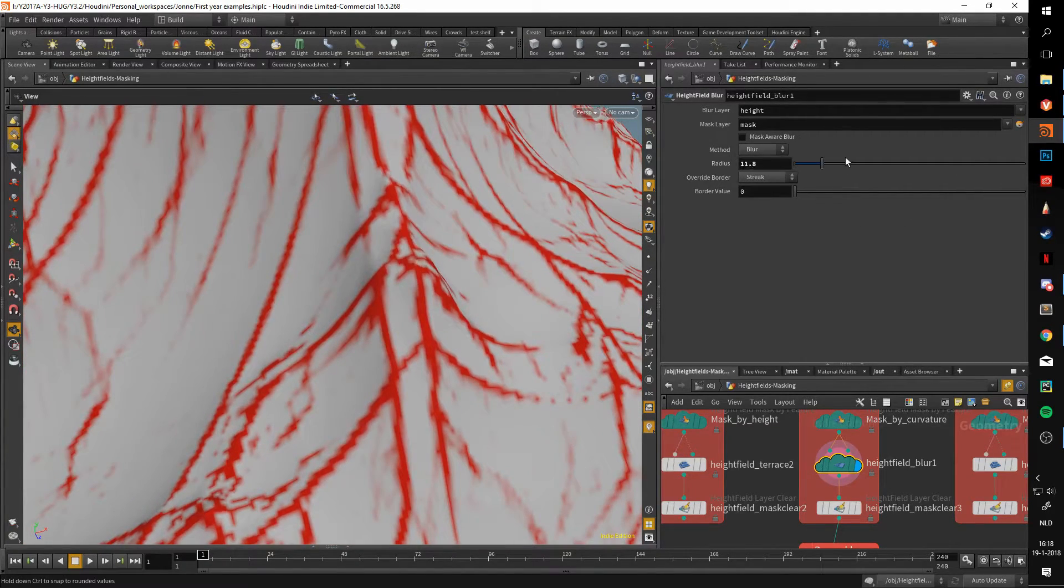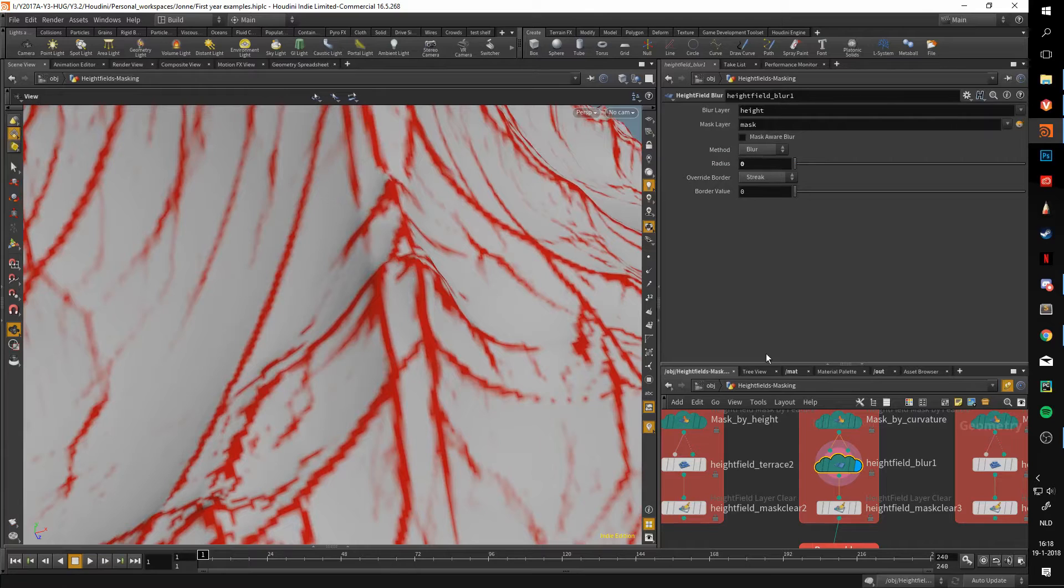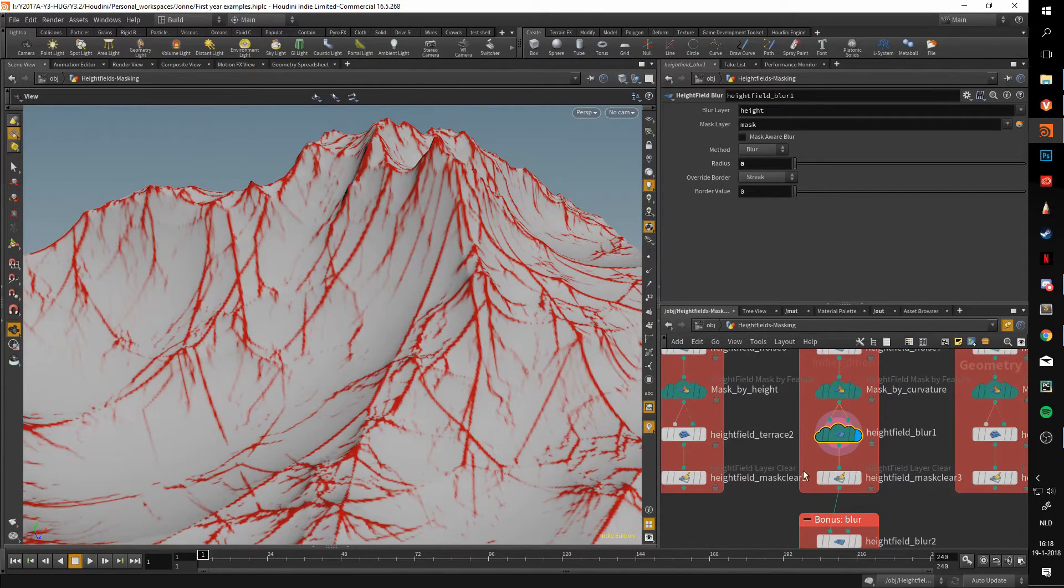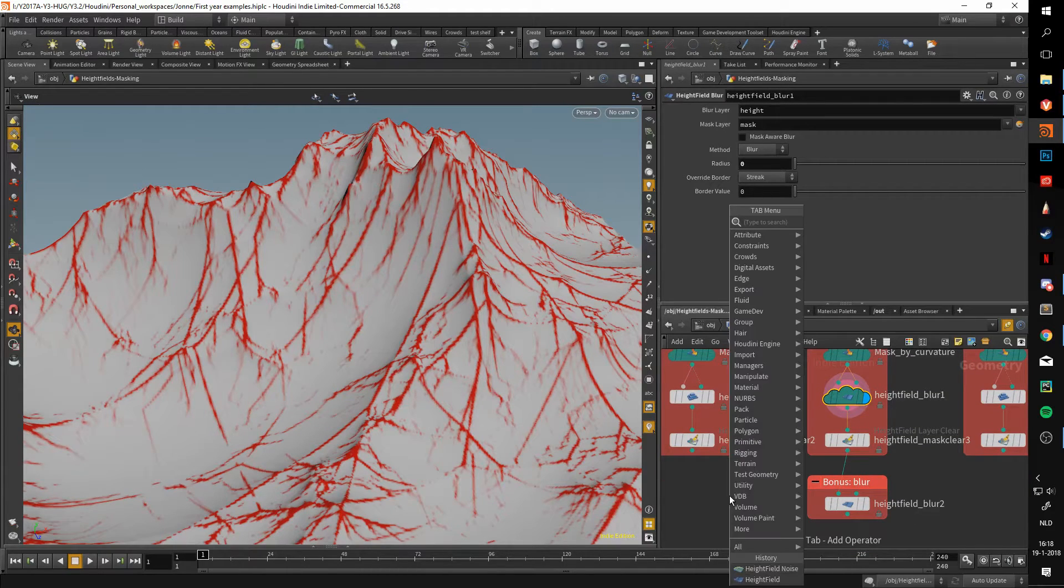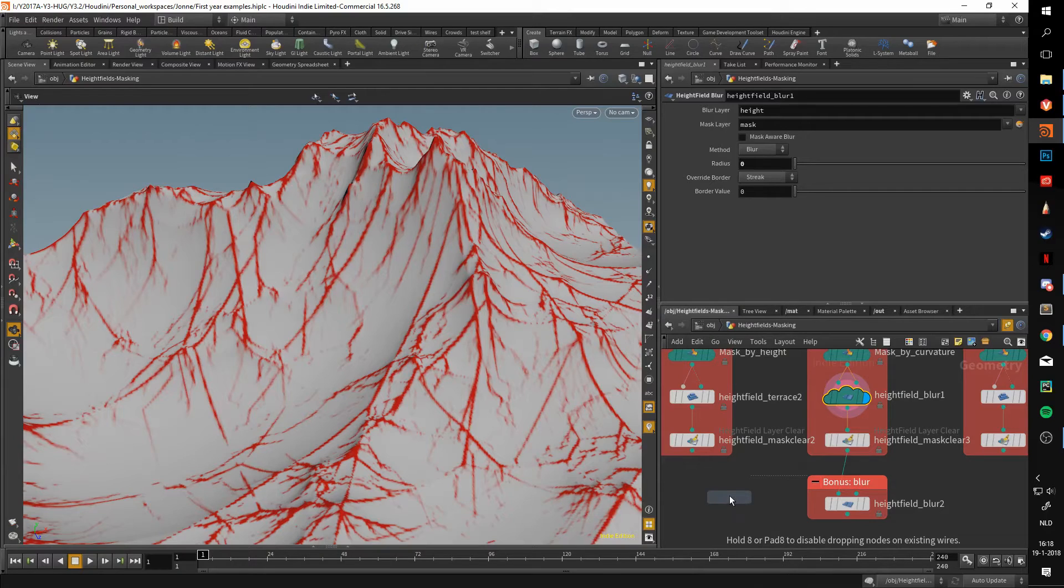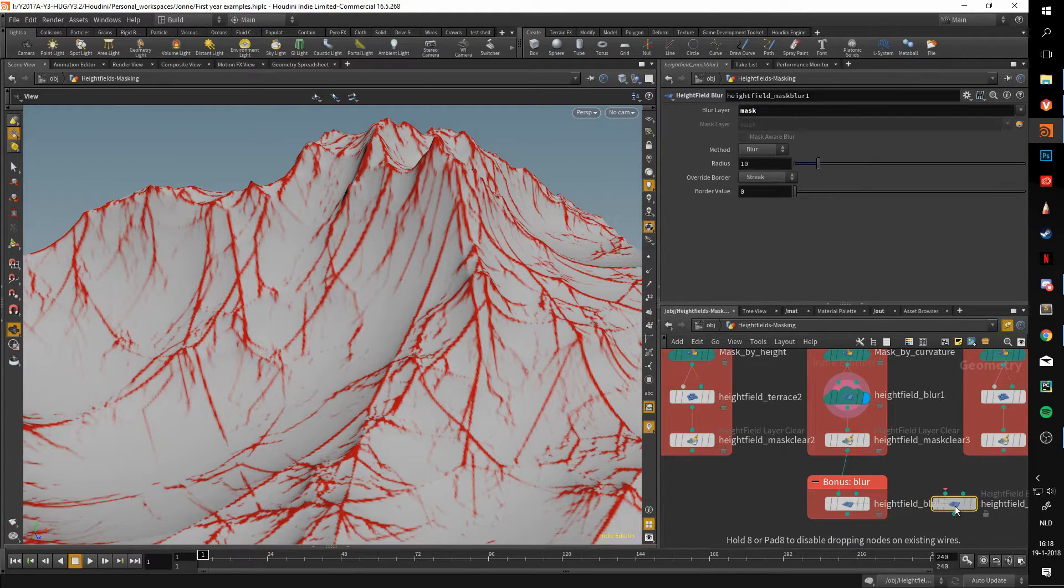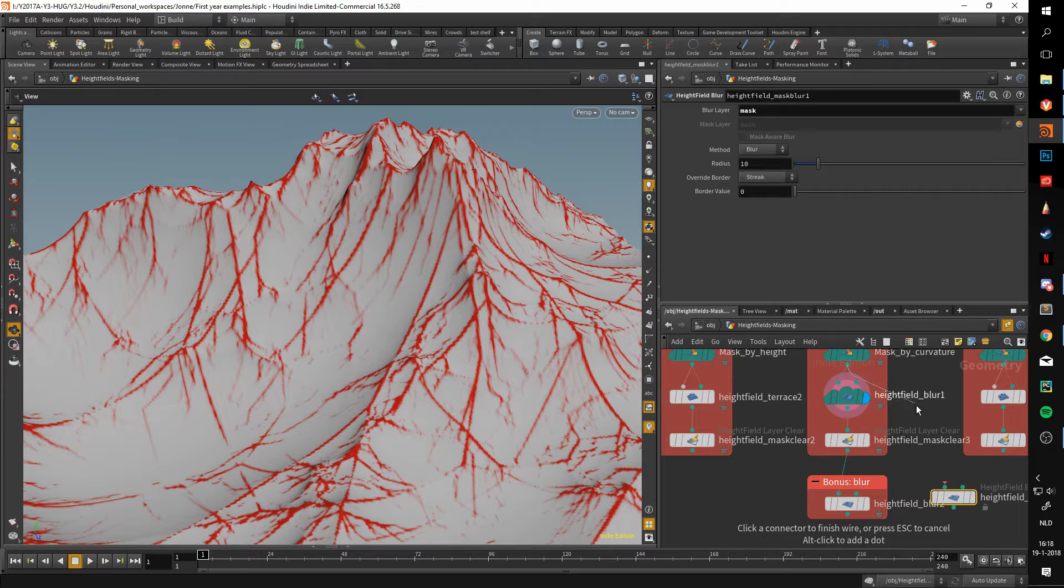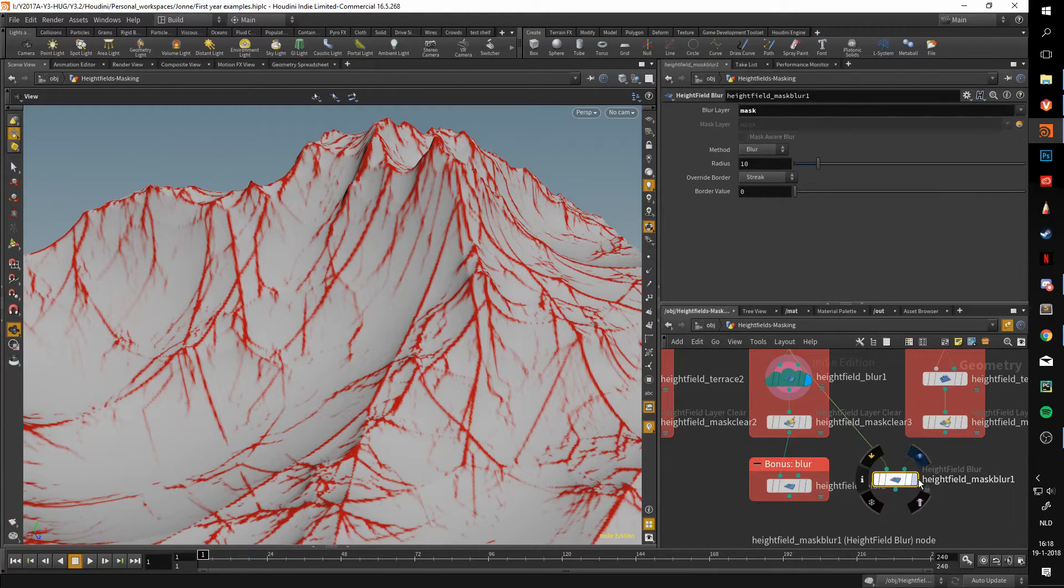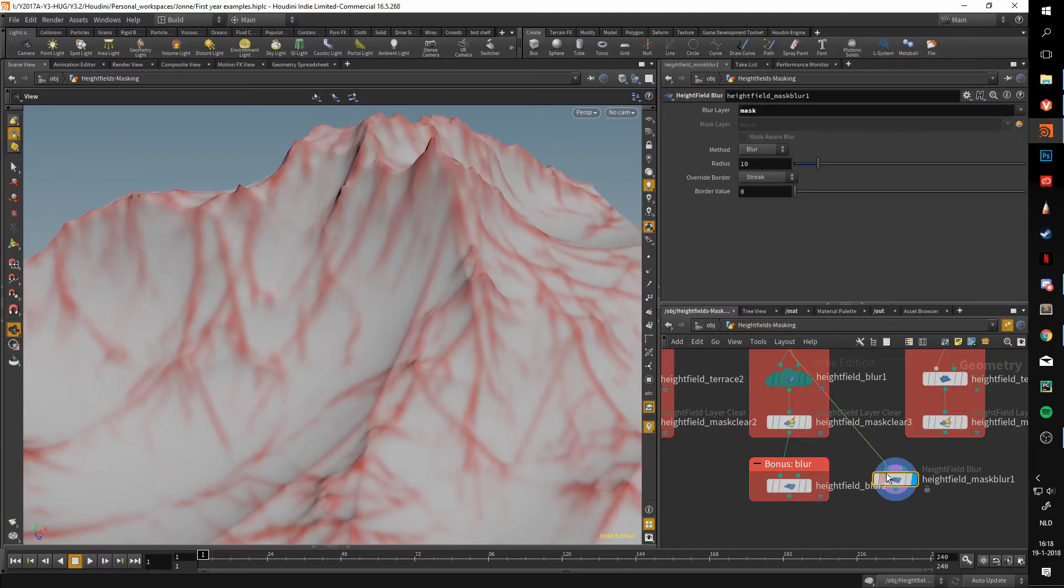Right now it is set to blur only the masked areas. As you can see, it smooths those areas out a bit. But what if we say, well, I think that these transitions are too sharp?